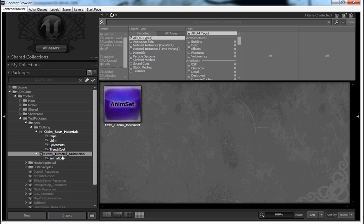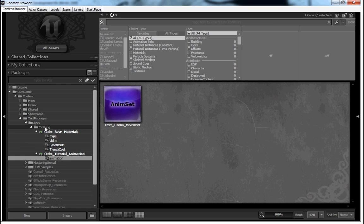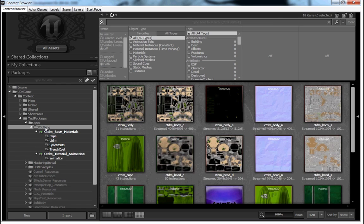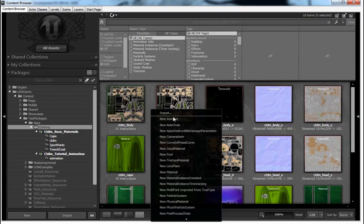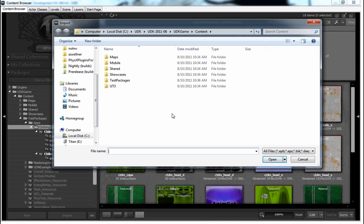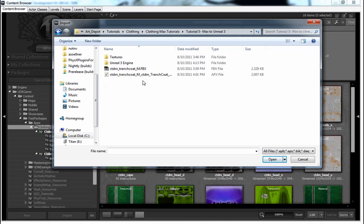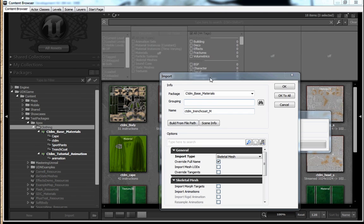Now you've got a bunch of materials that are pre-set up to work with our assets. So at this point now, what you want to do is go ahead and right-click in some empty gray space and select Import.